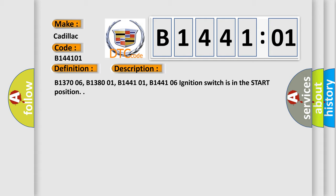B137006, B138001, B144101, B144106 ignition switch is in the start position.